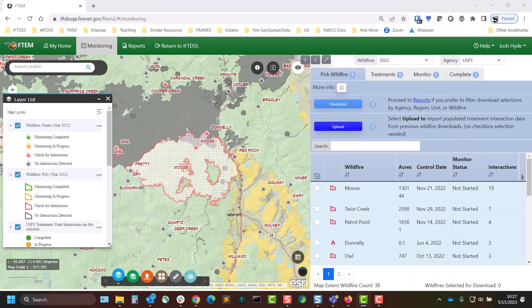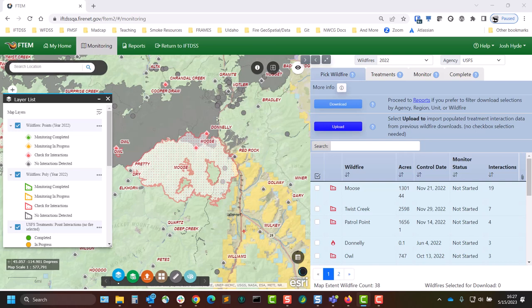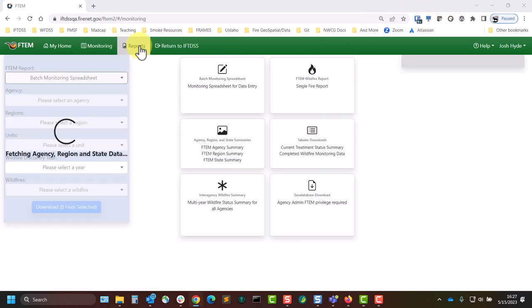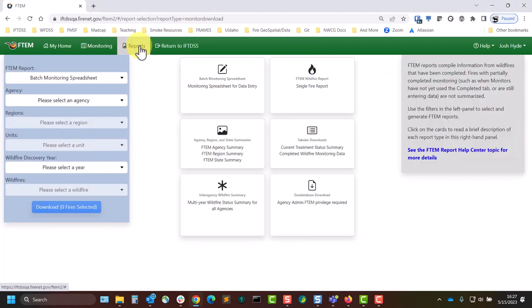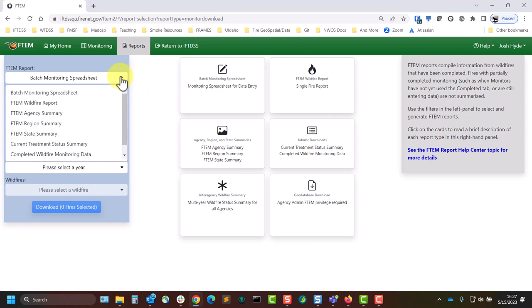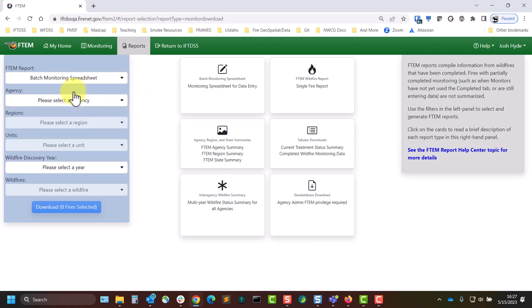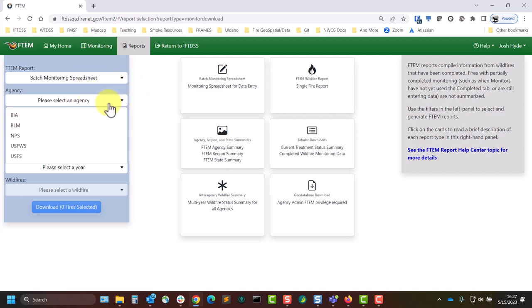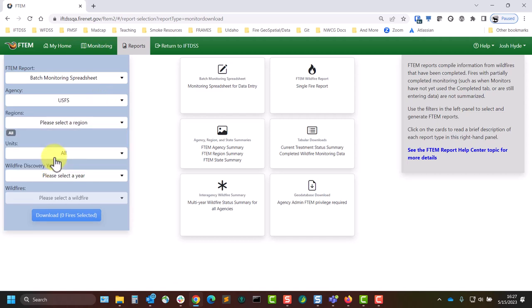Our second method of using filters from the reporting part of FTEM is best if no treatments need to be added. For this method of obtaining a batch monitoring spreadsheet, select the Batch Monitoring Spreadsheet report type, and then narrow your results further by Agency, Region, Unit, etc.